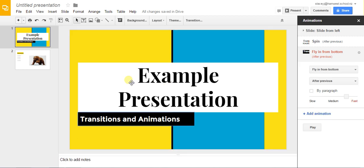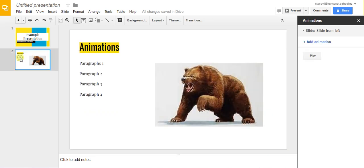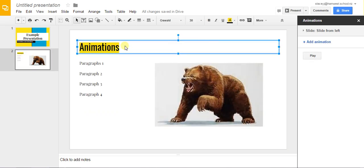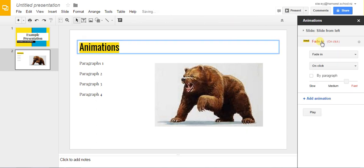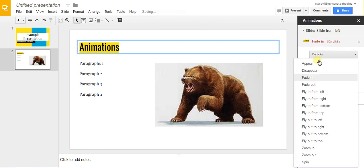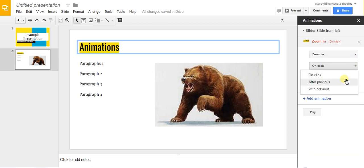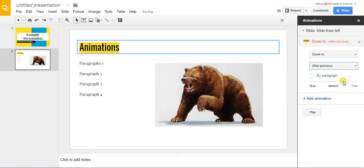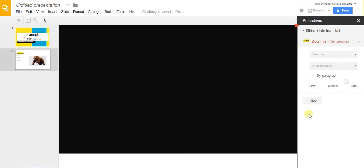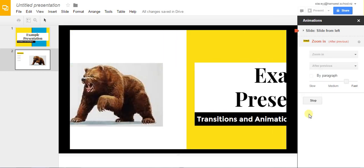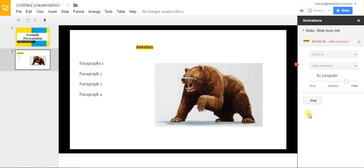Looking at slide 2 we've got a few different things on here. So we've got a title box so we can add the animation to that one. This one's just going to zoom in and it's going to zoom in after the previous. Play, let's have a look. There you go.